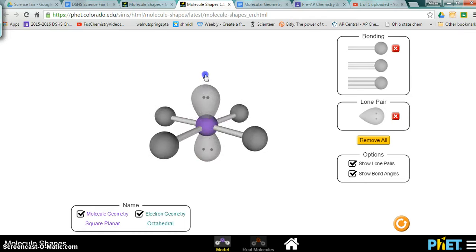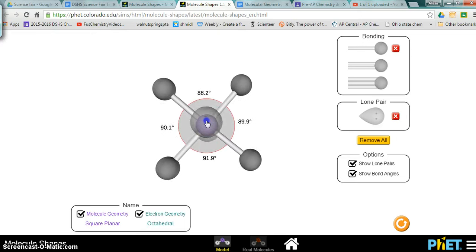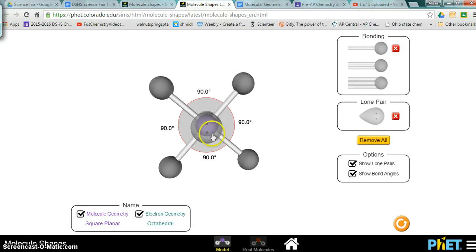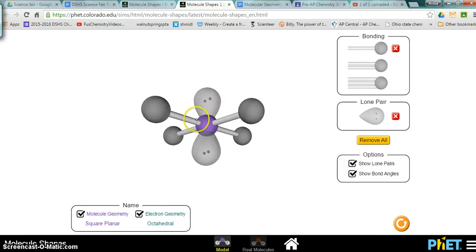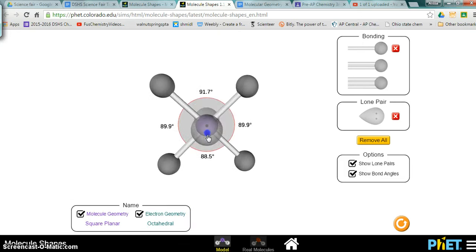It's flat, all the bonds are on the same plane, and it's in the shape of a square, so we call it square planar. All of our bonds are exactly 90 degrees.